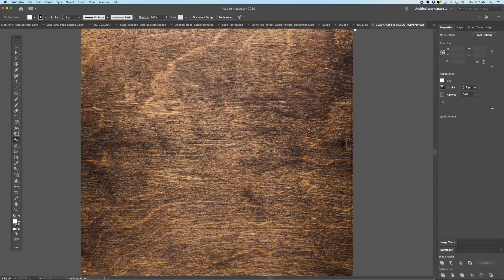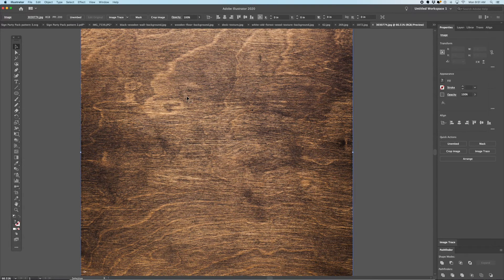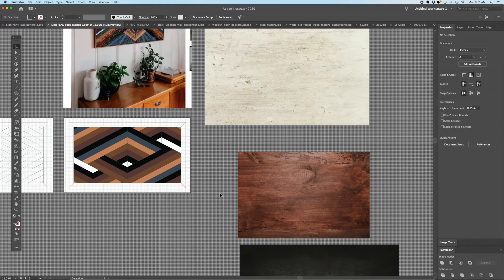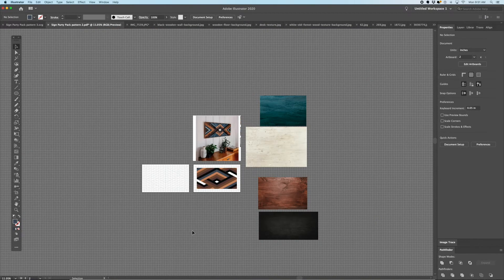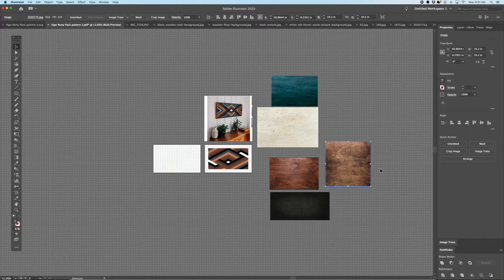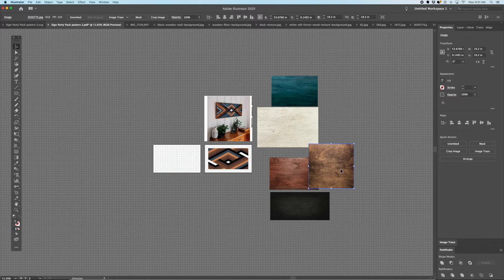That's kind of a medium brown. Let's select it, copy it, and paste it onto our board, then go back and look at the other ones we picked.